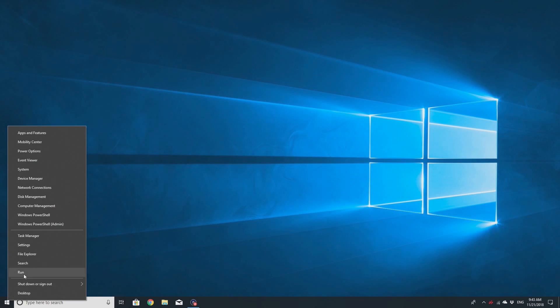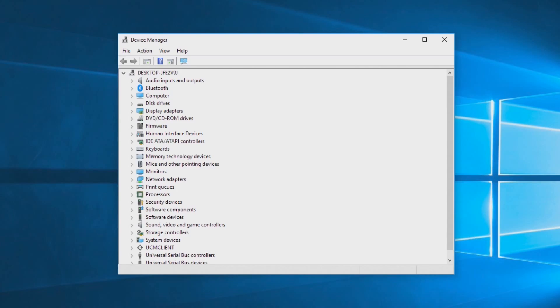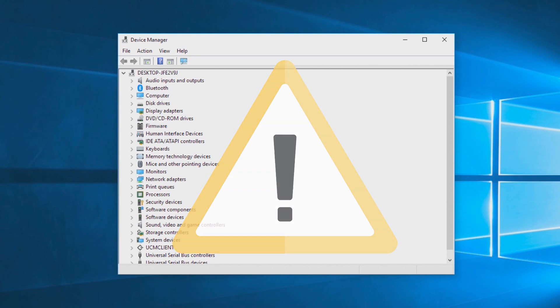Right-click on the Start button and select Device Manager. A driver that is not working correctly is typically indicated by a yellow exclamation mark. Once you have identified these drivers,